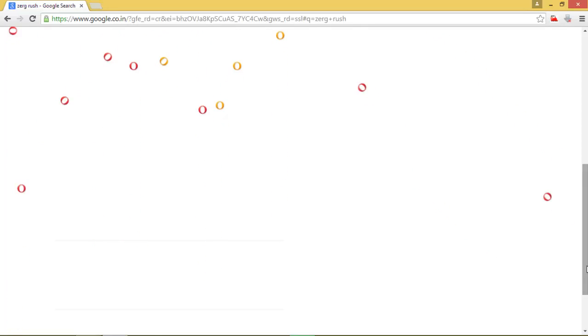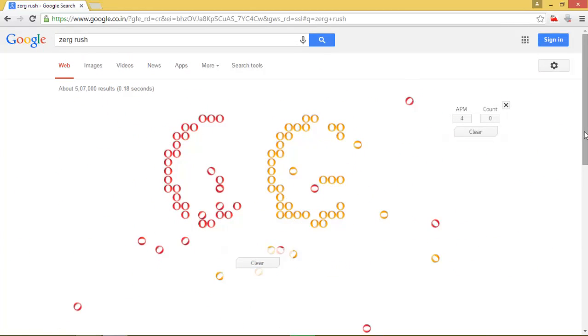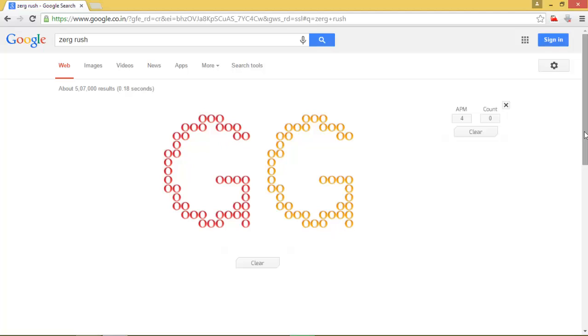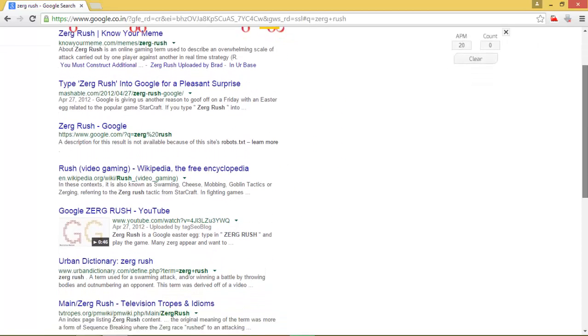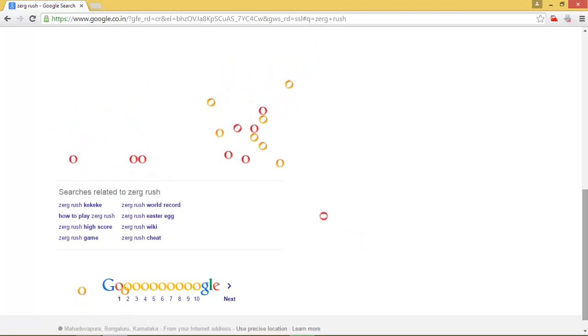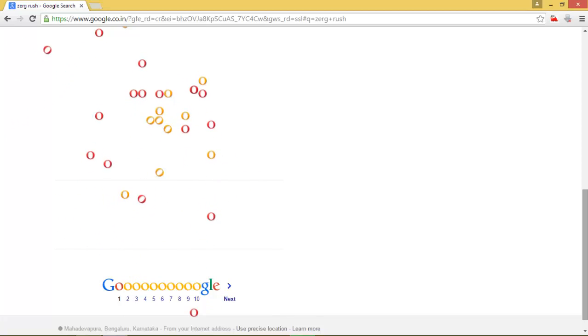After all the search results are removed, everything gets combined and forms 'GG' — that's the Google search engine logo. You can see everything comes together and forms the GG. If you want to see it again, just search it again and the whole effect will repeat — everything gets removed and then rejoins.